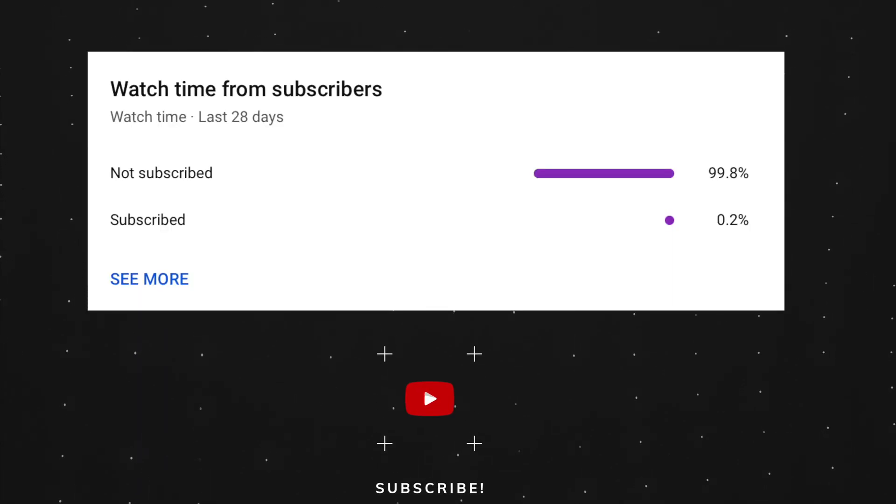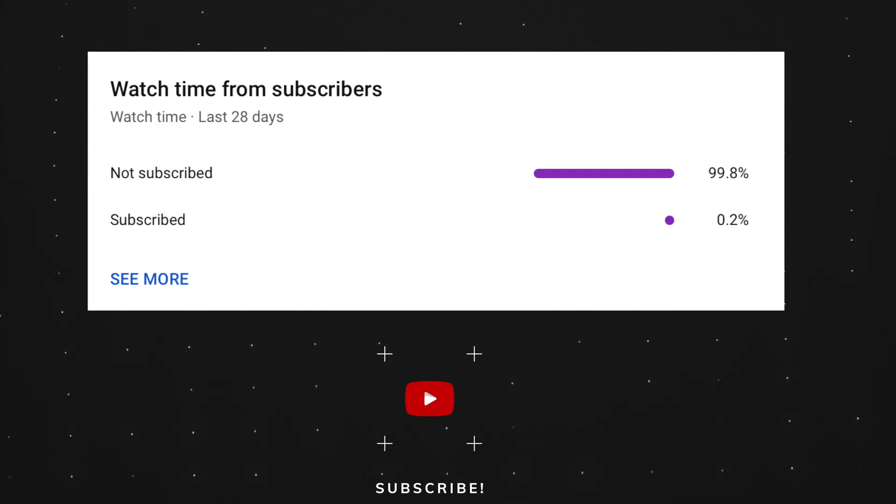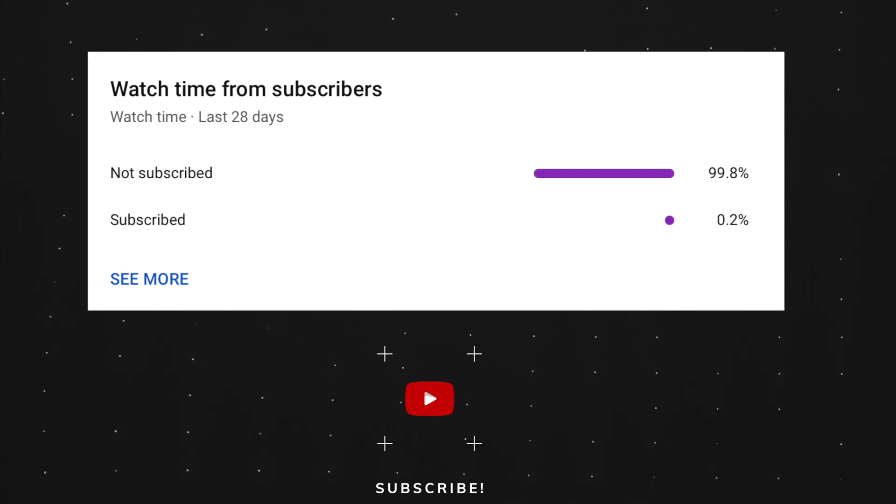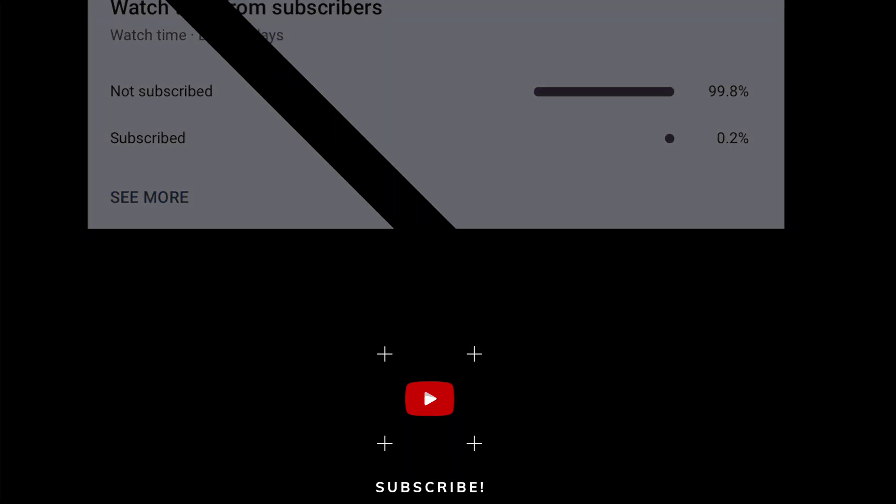As you can see, most of my viewers are not subscribed. If you find my video helpful, please take a second to give a like and click on the subscribe button to help my videos reach more people. Thank you and see you in the next one.